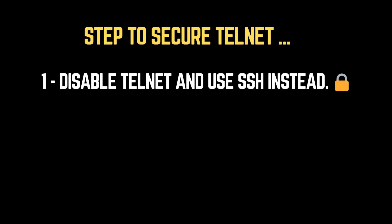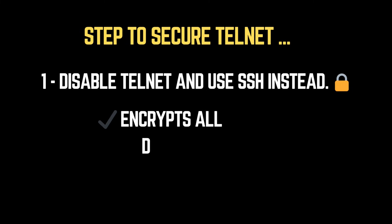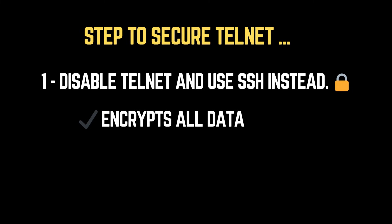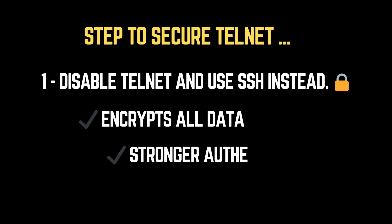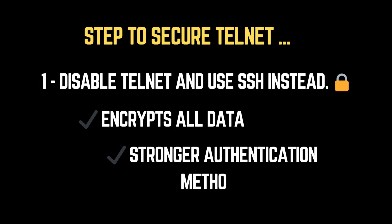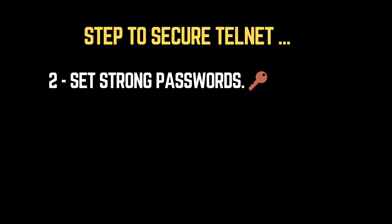To prevent this type of attack on your system, follow these three best practices. 1. Disable Telnet and use SSH instead. Unlike Telnet, SSH, short for Secure Shell, encrypts all data, preventing attackers from capturing sensitive information. It also supports stronger authentication methods, such as key-based authentication, making unauthorized access much harder.